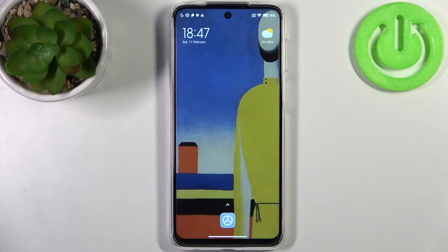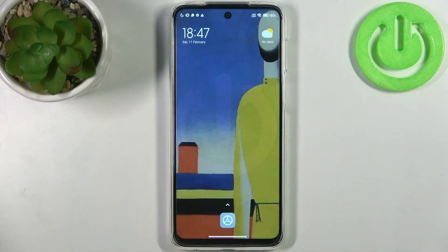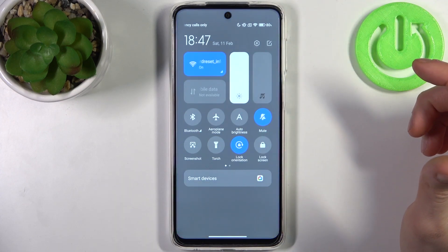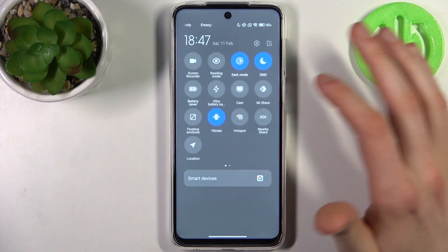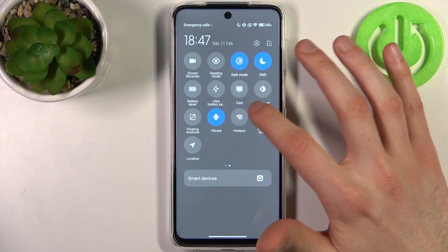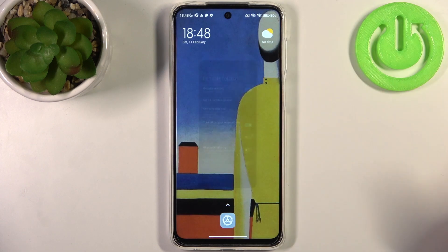Here I have Xiaomi Redmi Note 10 Lite, and today I'm going to show you how to enable portable hotspot on this device. To do this, firstly you have to go to the upper bar, where you can find the hotspot button. By tapping it once you can switch your hotspot on or off, and by holding your finger you can access its settings.